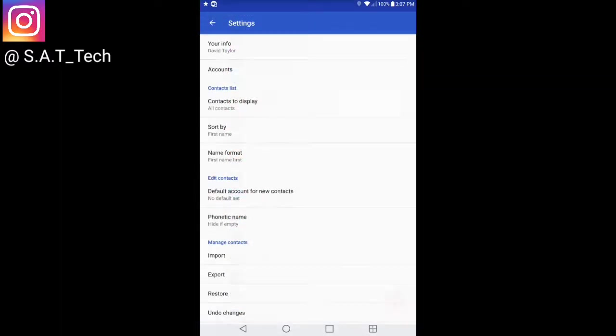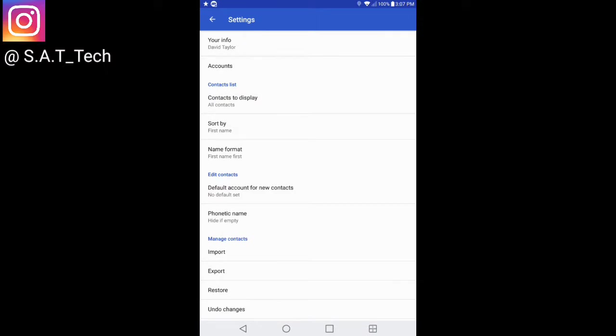If you go into your settings, you have a lot of info that you can change. At the bottom where it says manage contacts, you have an option to import, export, or restore and undo changes. If you did something in the settings and you want to undo the changes, click that and it will automatically be back the way it was when you first downloaded the application.